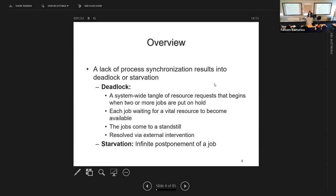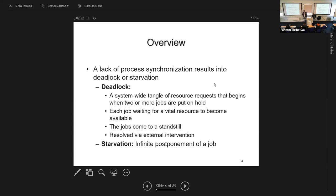A deadlock only happens if resources are not shareable. If a resource is shareable, you never have to wait — if the printer can print for two processes simultaneously, you never have to wait. So if resources are shareable, there will never be a deadlock. Deadlocks start when you have dedicated devices, because someone using that resource forces another to wait — and waiting is the start of a potential deadlock.